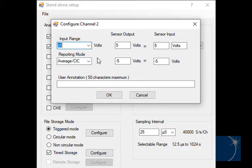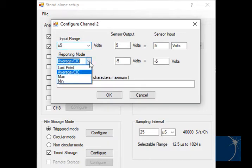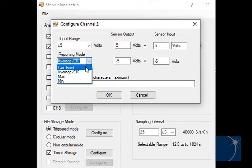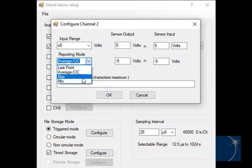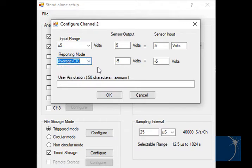You can also choose a reporting mode: last point, average or filtered, max or min. Click the link below for more information on the different reporting modes.